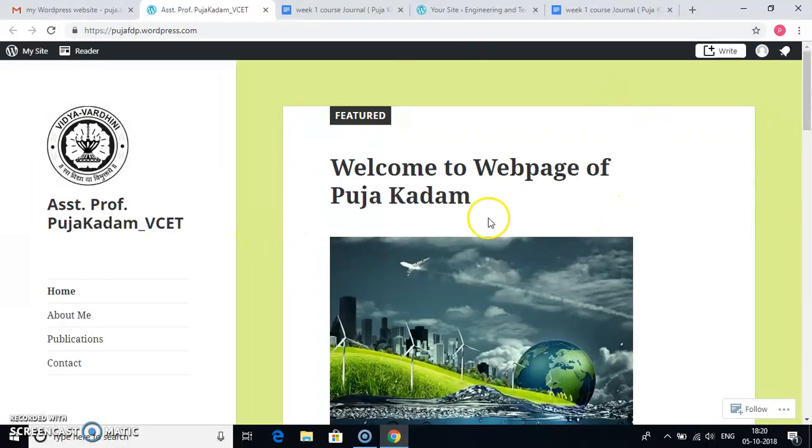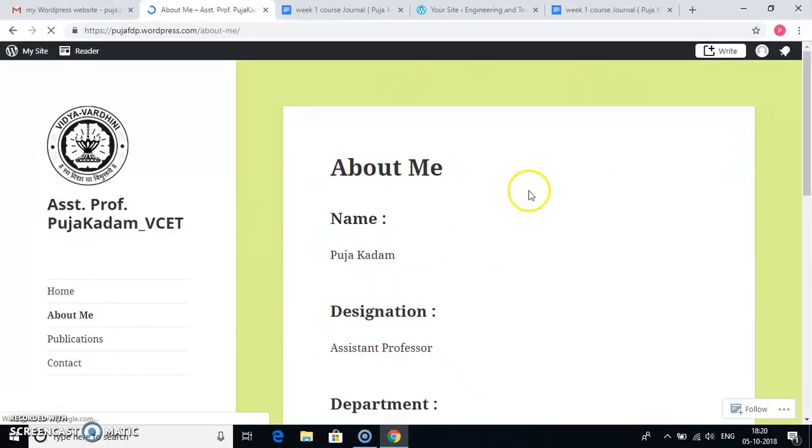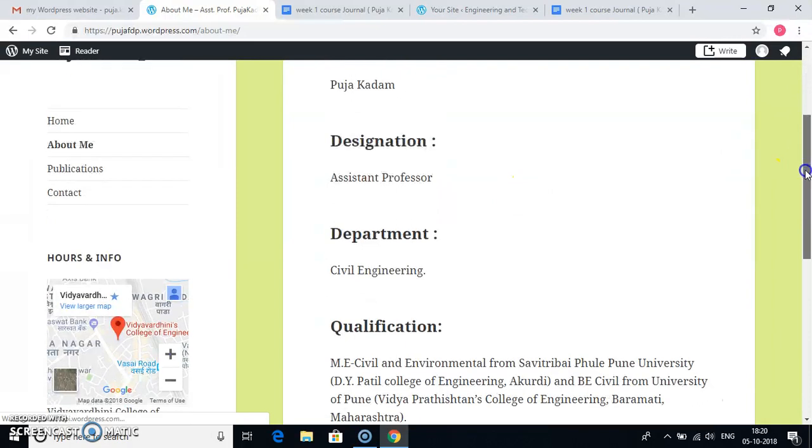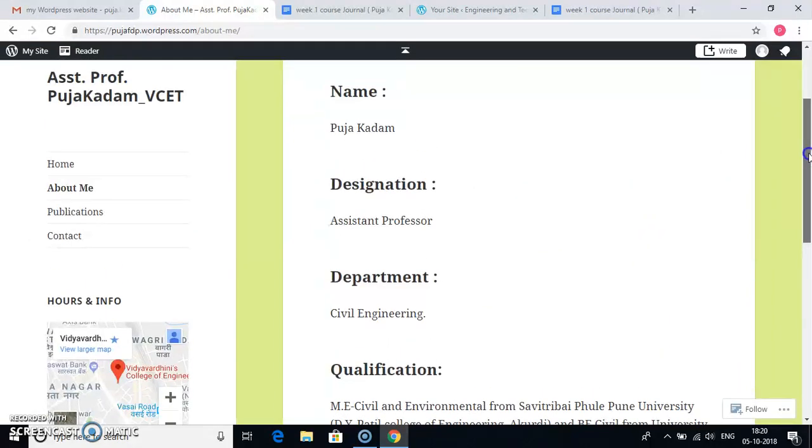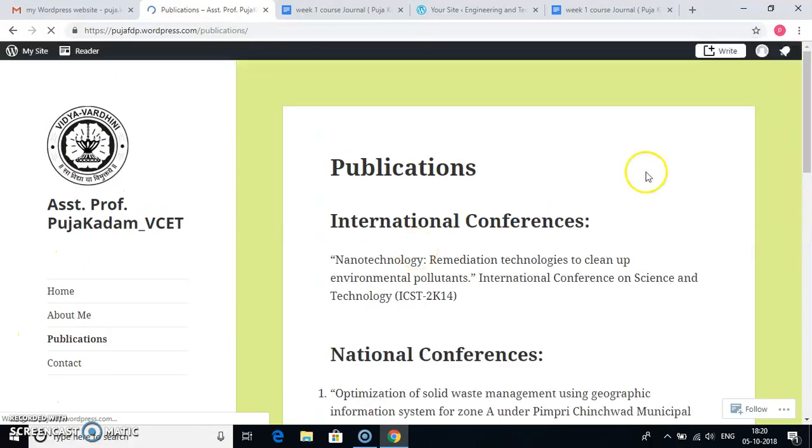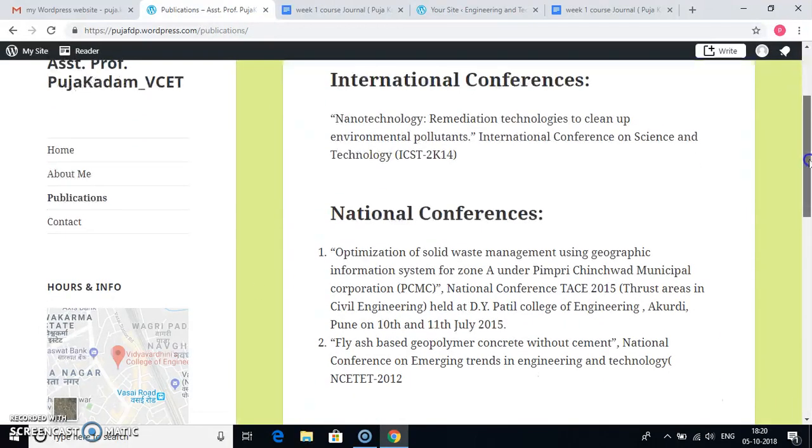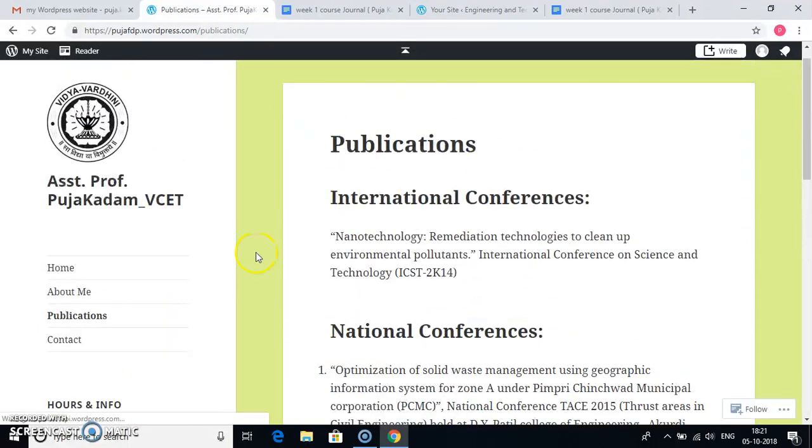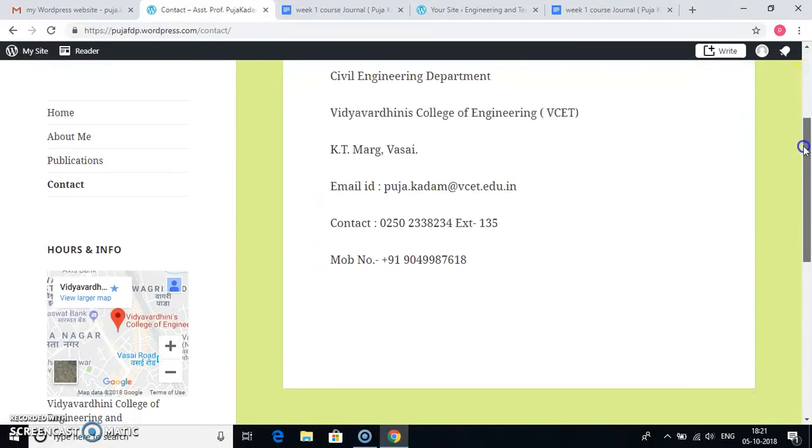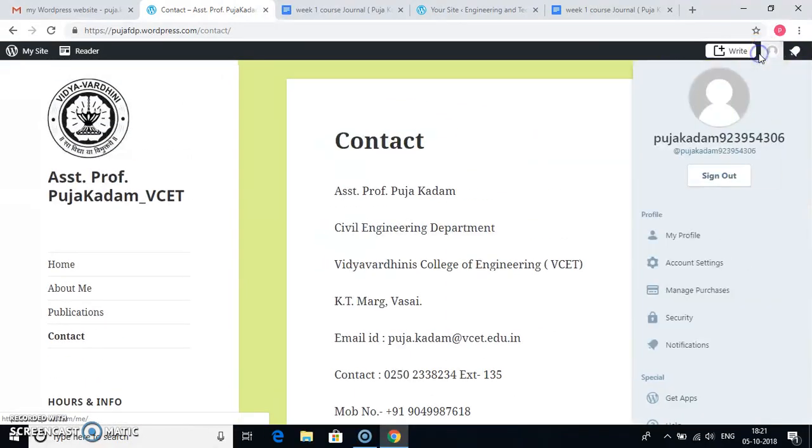And when I go to logout, go here and sign out.